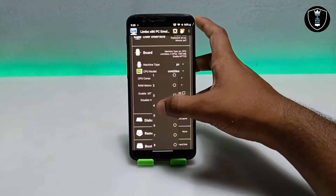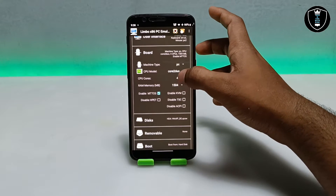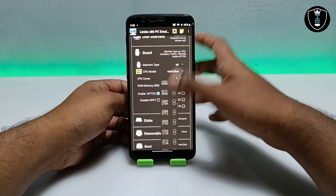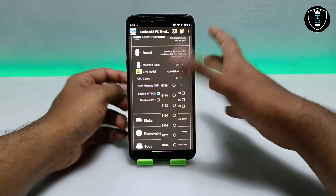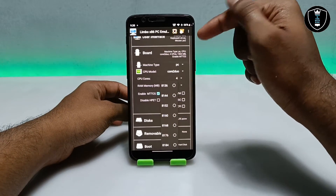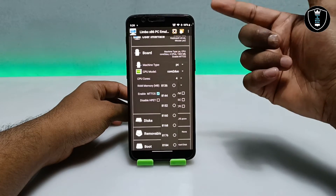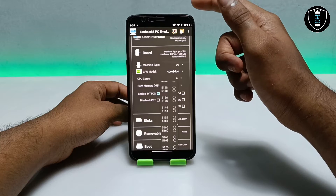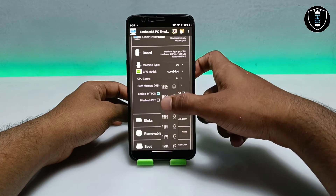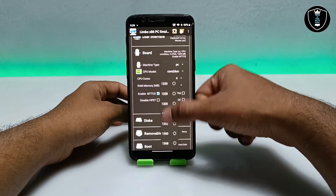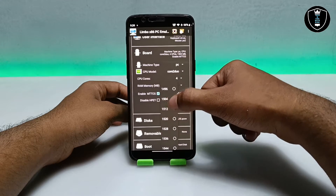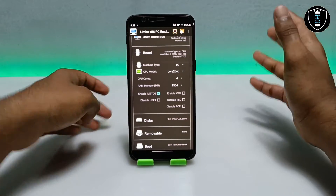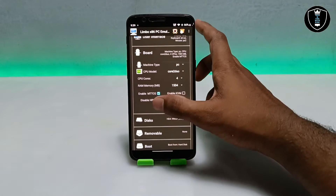I'm going to select CPU cores: 4. For RAM, I'm going to select 1500 MB. You can select up to 8 GB as you can see, but this application will use your Android phone's RAM, so select accordingly. My smartphone has 6 GB of RAM with approximately 2 GB free, so 1500 MB is suitable for both my Android phone and Windows XP. Windows XP is a very old version and doesn't require high-end RAM.